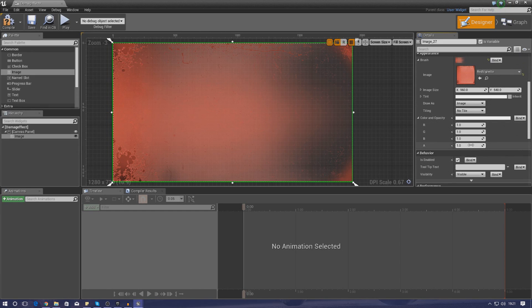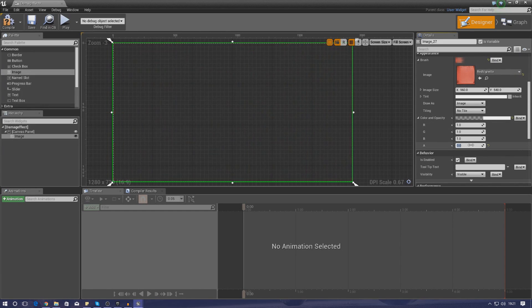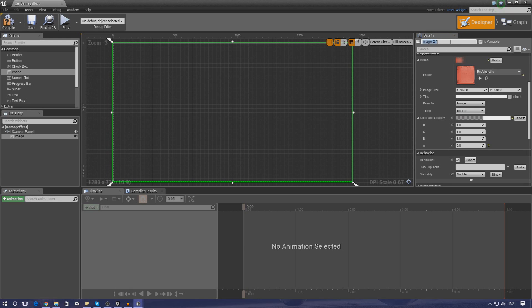Go down to Color and Opacity and set the alpha (A) down to zero. The reason for this is so it doesn't clip at the start of our animation - we don't want it showing on screen by default. We're going to make it fade in over half a second then back down again for a quick flash. Also give this image element a name so we can find it in the animation - go to the details panel and rename it from the default 'image_27' to 'red vignette', then press Enter.